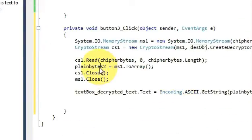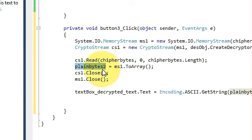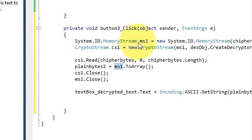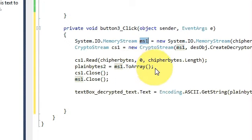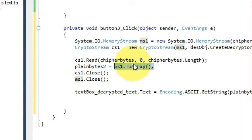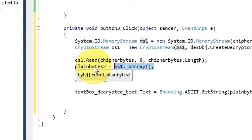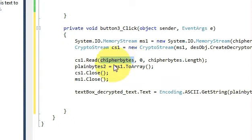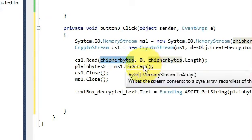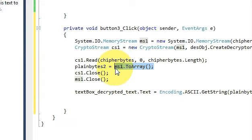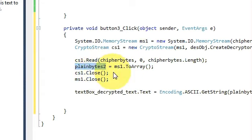Write plainbyte2 variable equals ms1, which is this memory stream variable, dot ToArray. This will convert your encrypted data into original form and this memory stream will transfer that decrypted data into this variable.